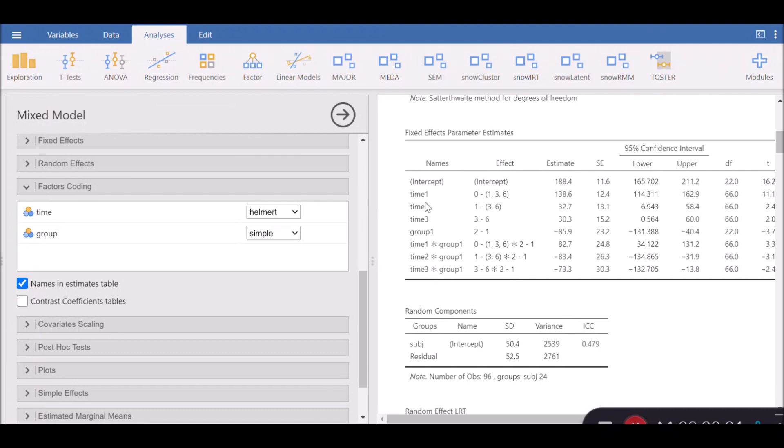In this analysis, Helmert results in this sort of comparison. Level 0 in time 1, that is time 1, is compared with the mean score of the subsequent levels, which are time 1, 3, and 6, whatever the mean score of these three time references are.